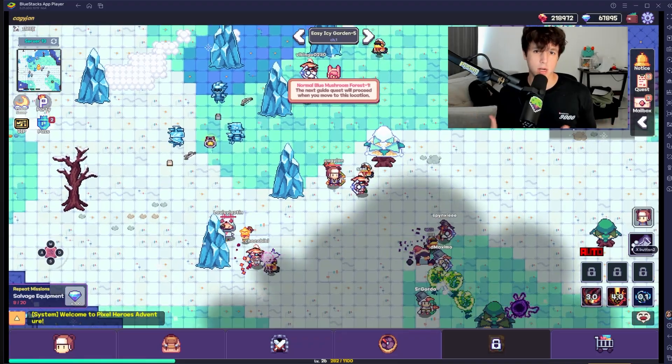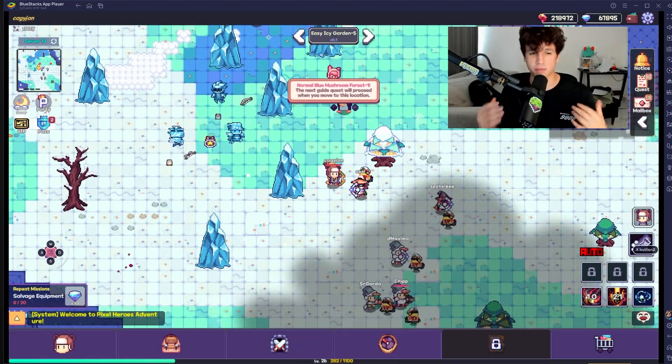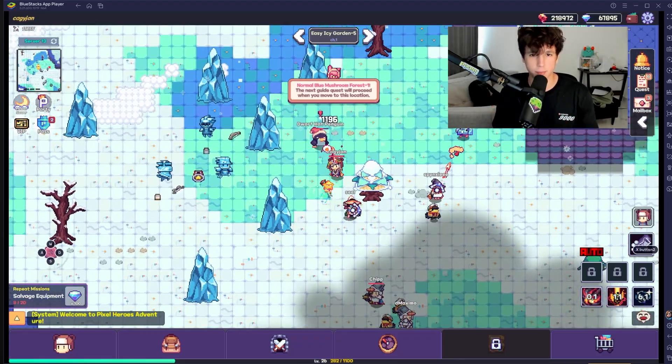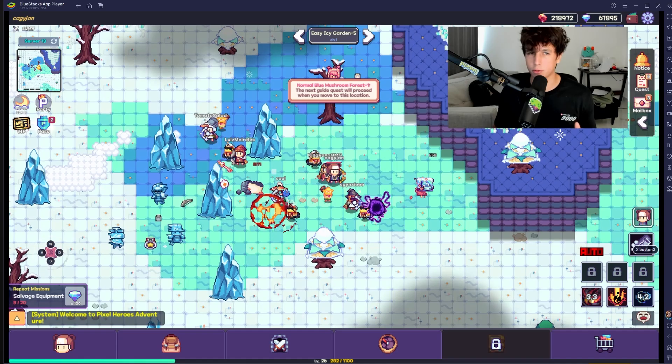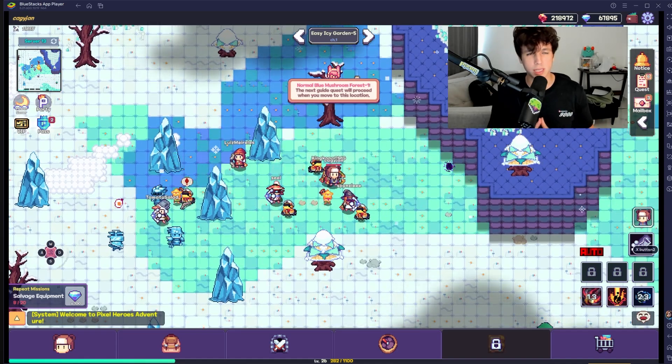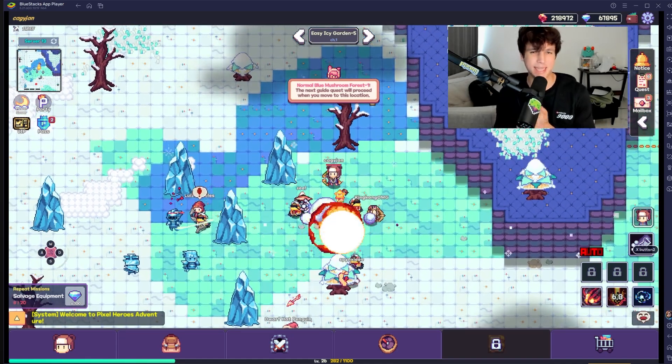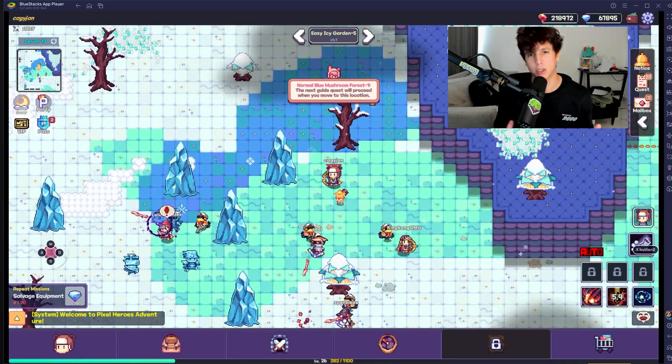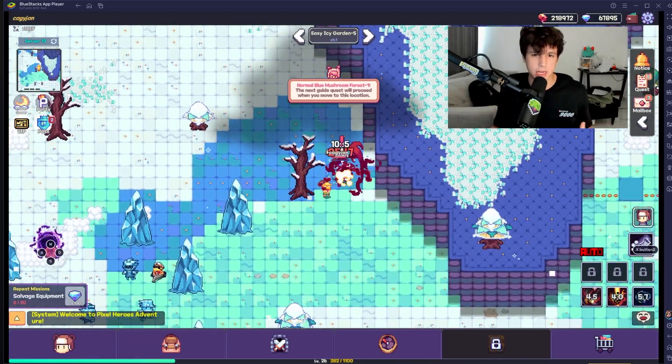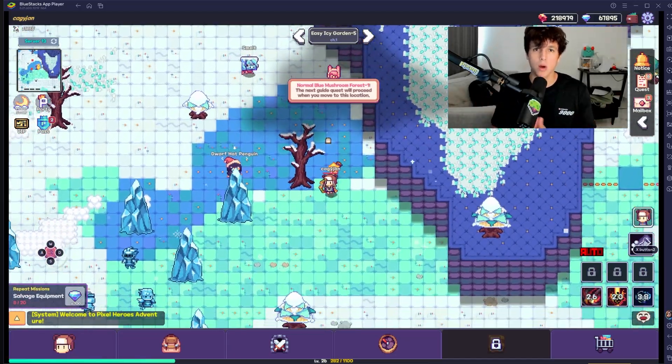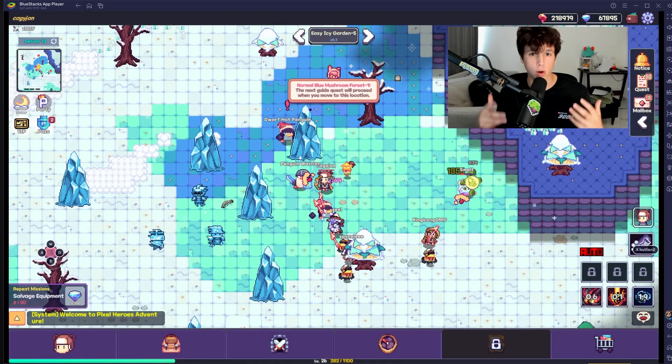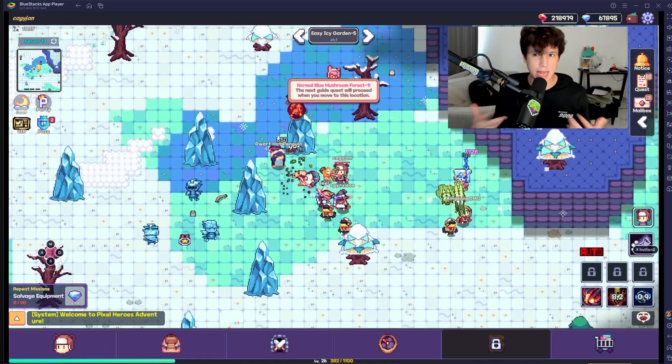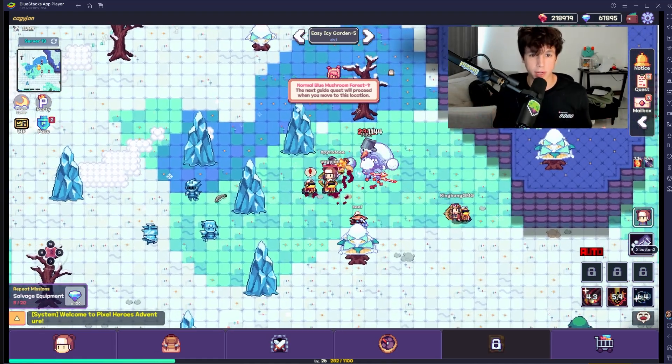Playing Pixel Heroes or any other game on your PC is actually very simple, so I'm going to walk you right through it. This application is called BlueStacks App Player. You basically download this application, and once you download it you can log in with your Google Play Store account and download the games that you want to play on PC.